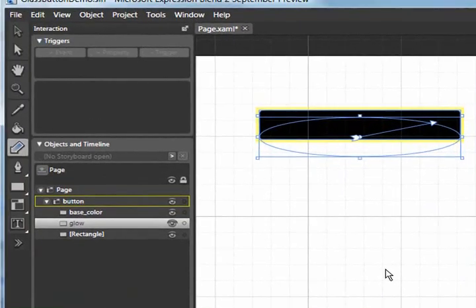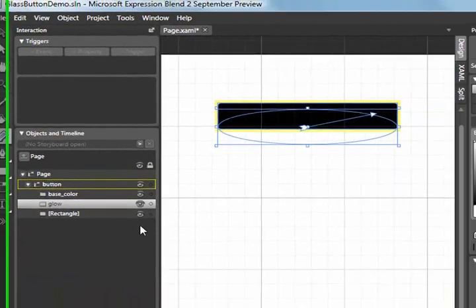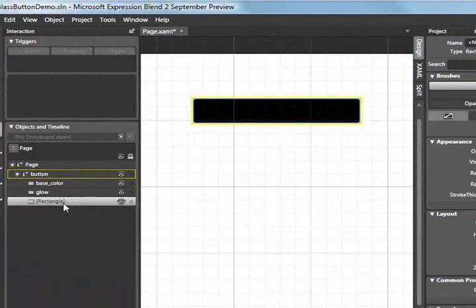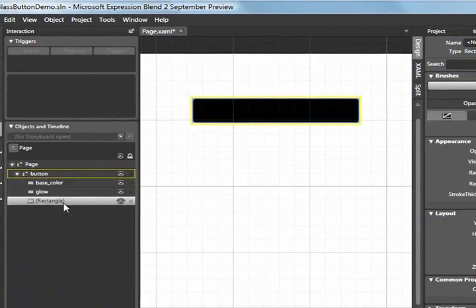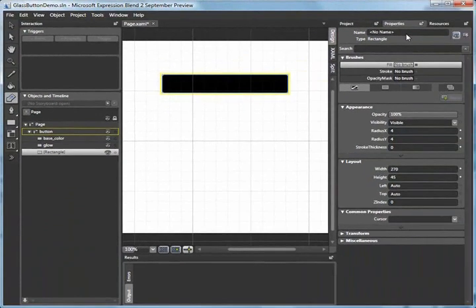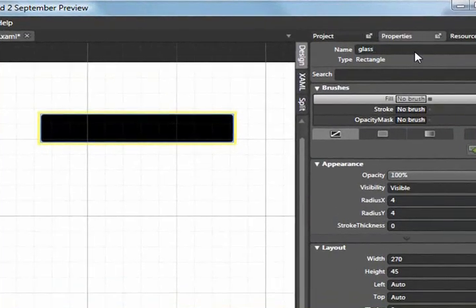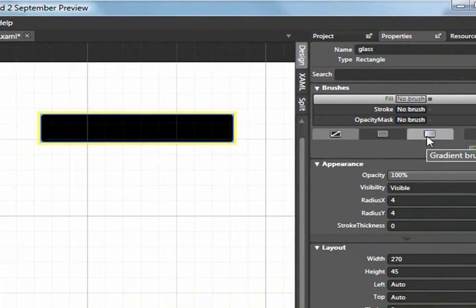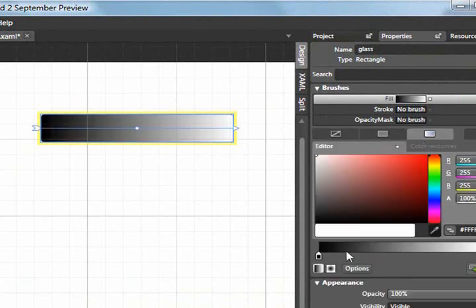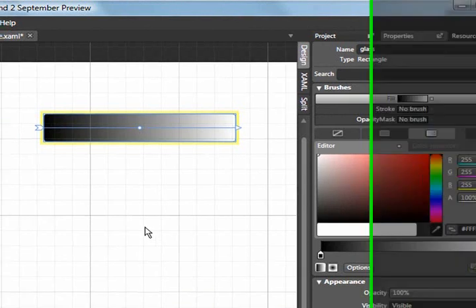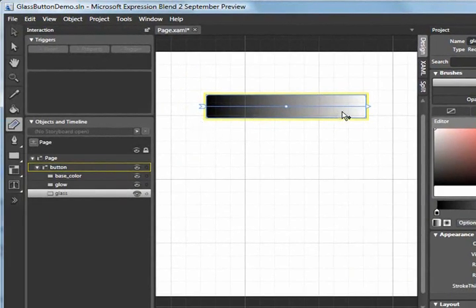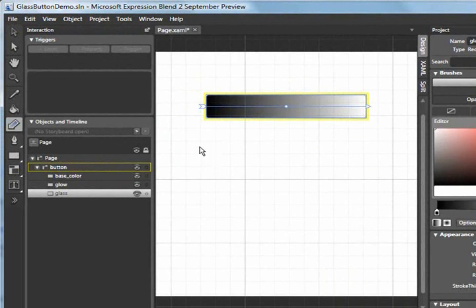Now that's it for the glow effect, so let's take care of the glass. To take care of the glass effect I'm going to select the very last rectangle and name it glass. I'm also going to give it a gradient fill. This time however I want it to be a linear gradient. Now the default linear gradient goes from left to right and you can see that from the arrow that's drawn, but I don't want it to go left to right. Instead I want it to go bottom to top.